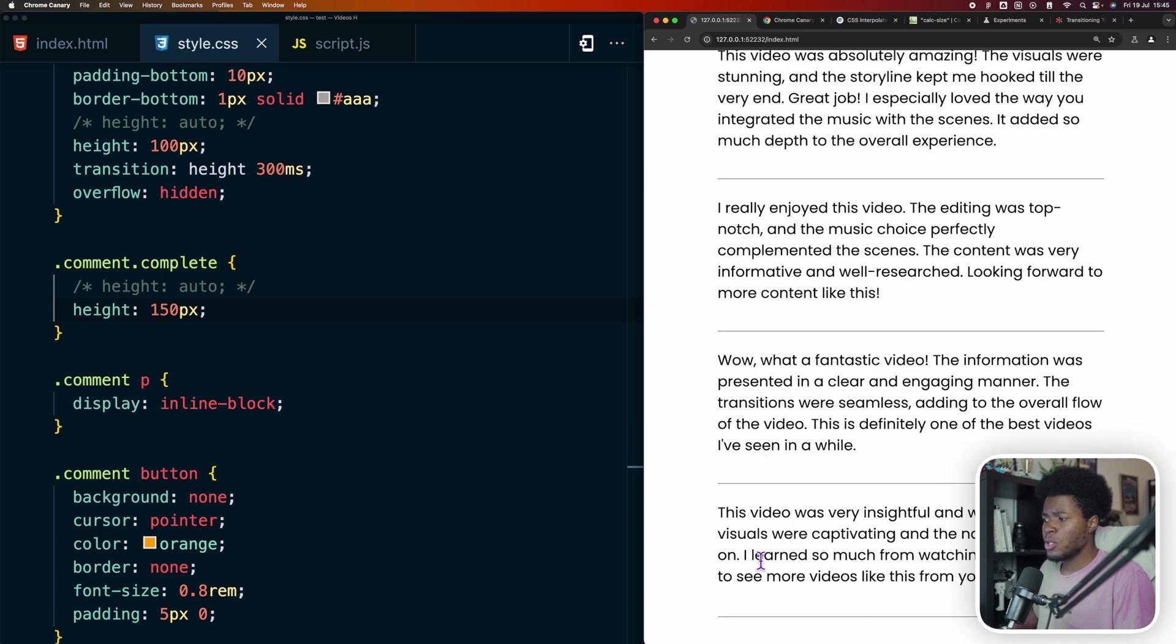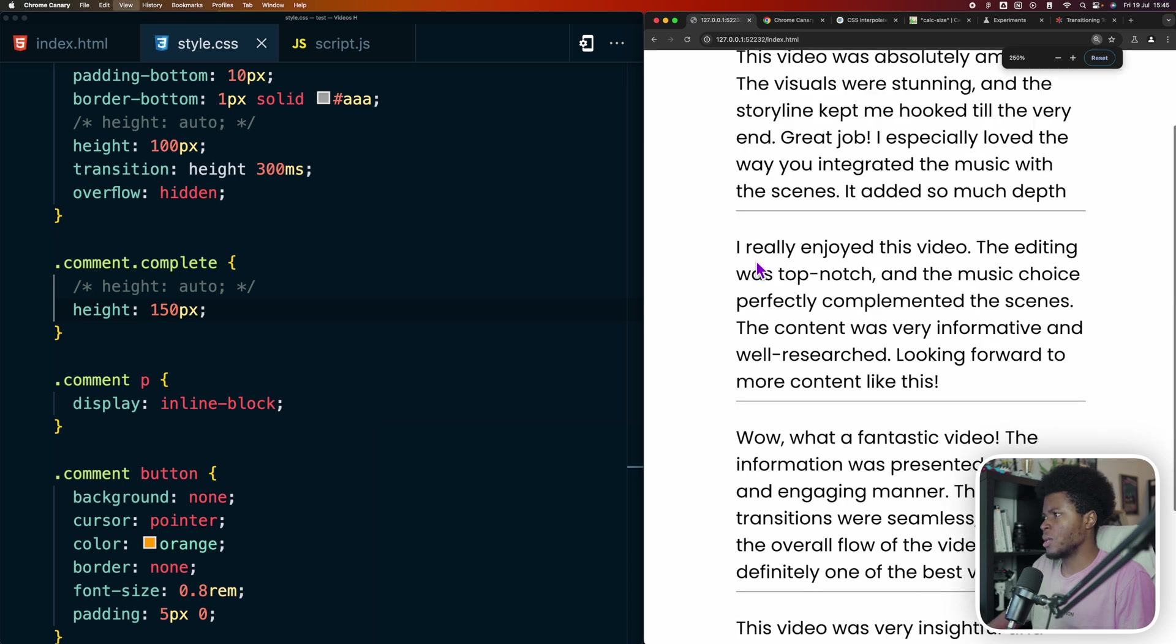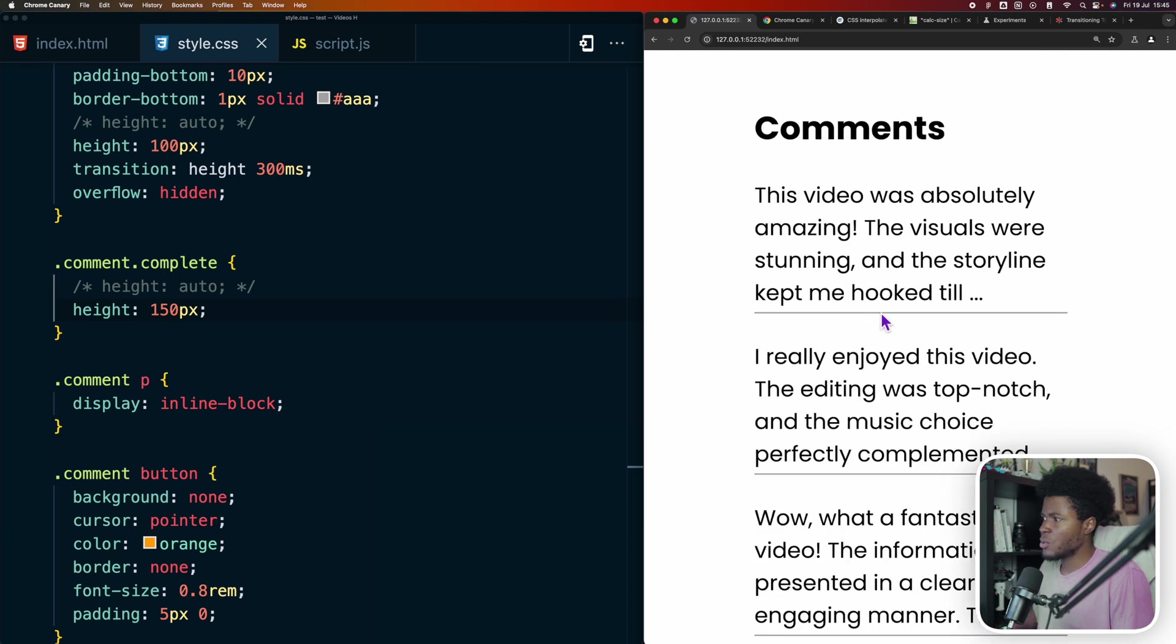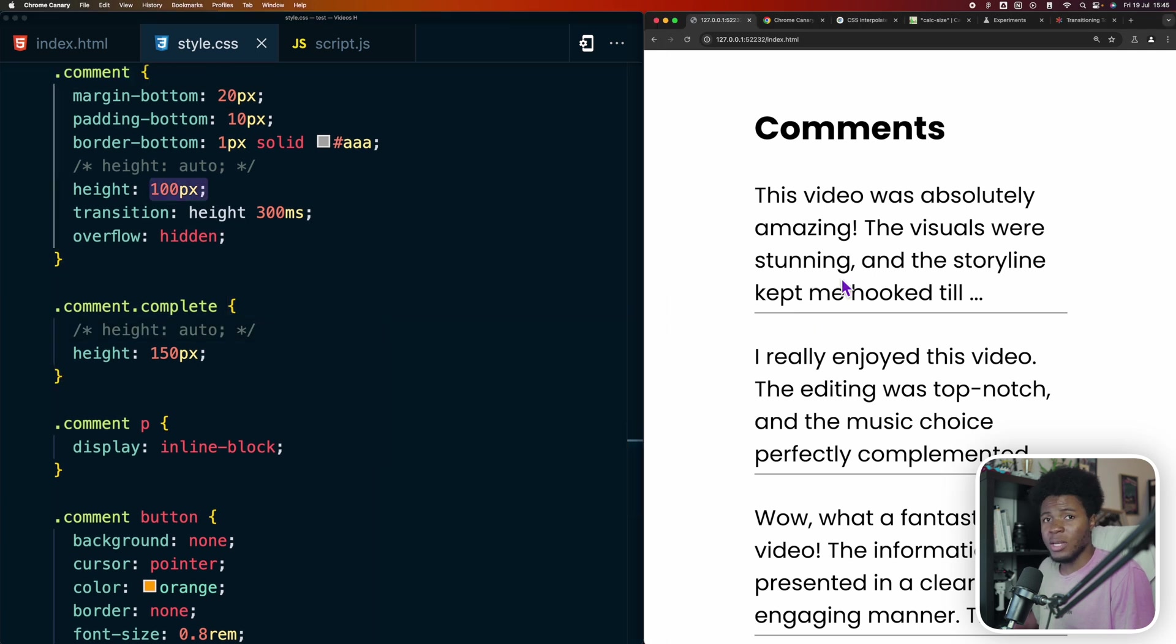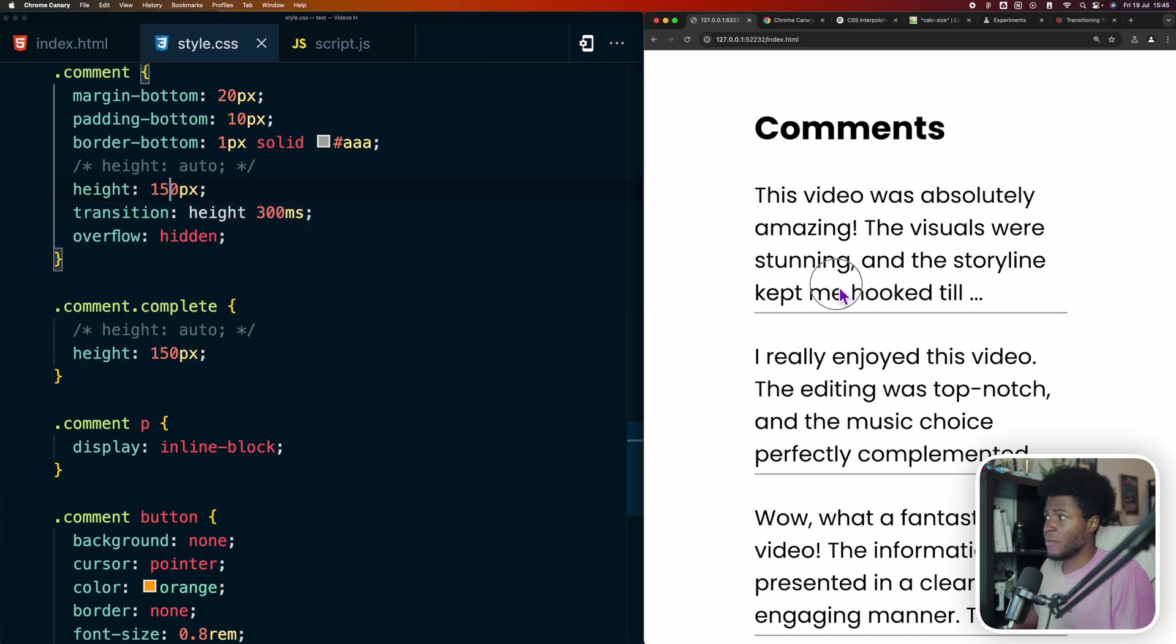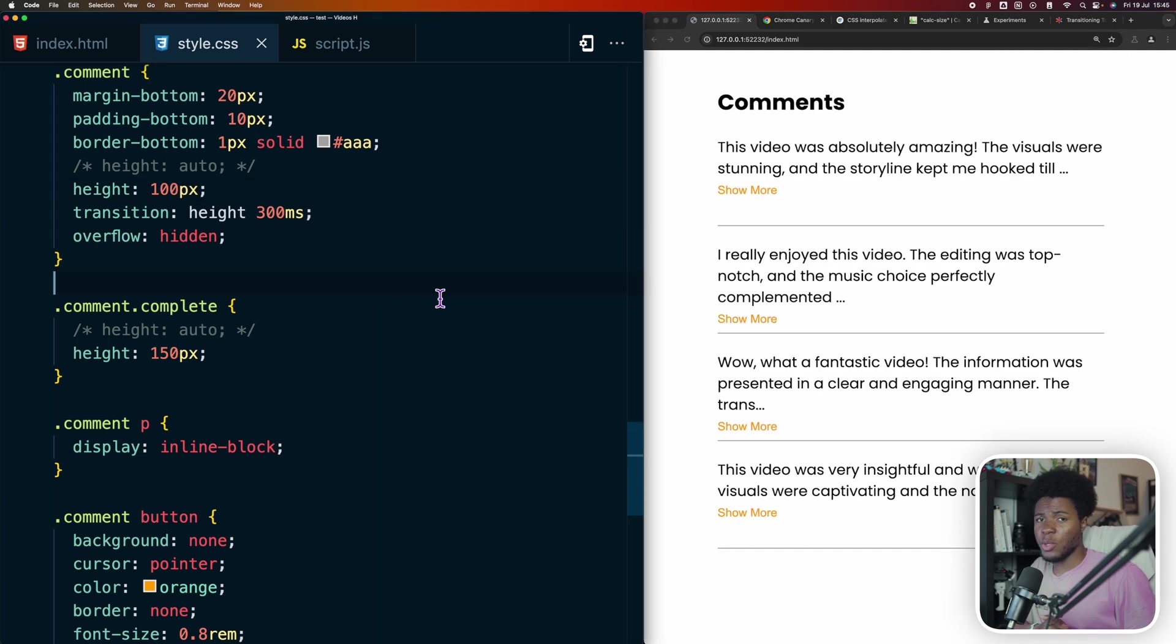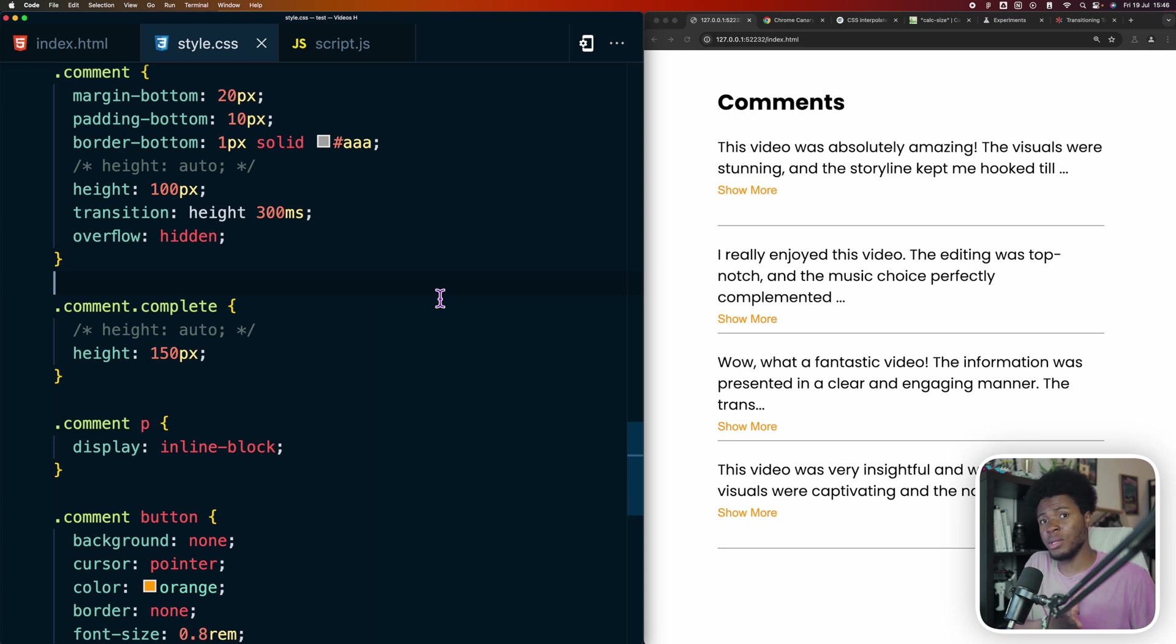But the problem with using hard coded values like this is what if the screen size changes? For example, I'm just going to zoom in. Let's say I zoom in just to represent a screen size changing. Now if I should refresh, what you see now is that this 100 pixels no longer accommodates for the show more button. I probably have to make this 150 pixels before the show more button shows. But let me just take this back. So when you want to animate something, you need hard coded values. But you cannot use hard coded values all the time unless you need a lot of media queries to change things when the size of the screen changes.